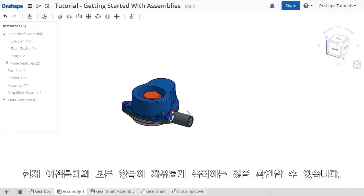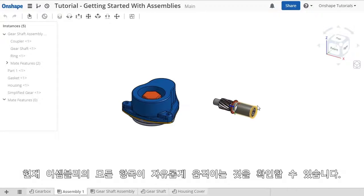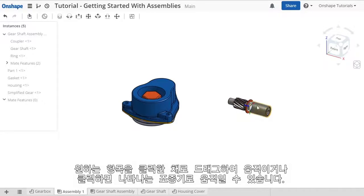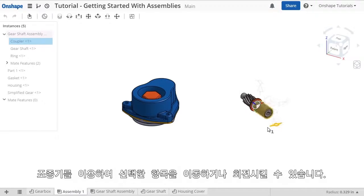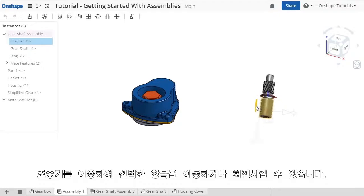At the moment, everything in this assembly studio is free to move. You can click and drag an item to move it, or click on it and use the triad. The triad has handles for translation, as well as rotation.